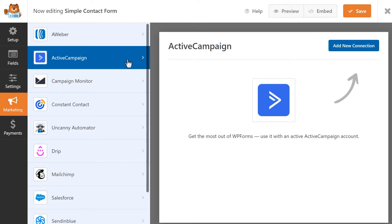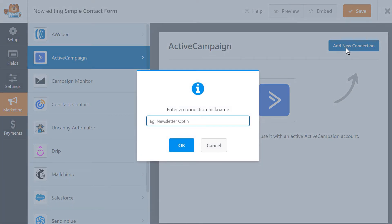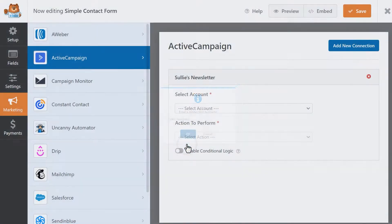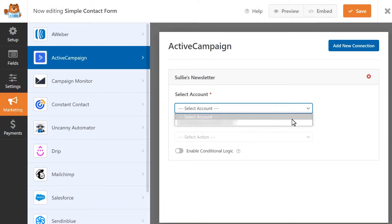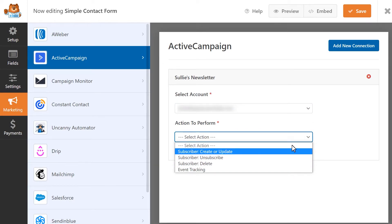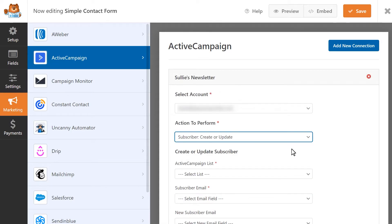Click on the Add New Connection button on the top right corner, and an overlay will appear, where you can create a name for your connection. Let's go ahead and give our connection a name, and from here, we'll select our newly connected account and Action to perform. The Action to perform drop-down list will offer you four different options. Subscriber, Create or Update will add a new subscriber to an active campaign list, or allow you to update an existing subscriber.